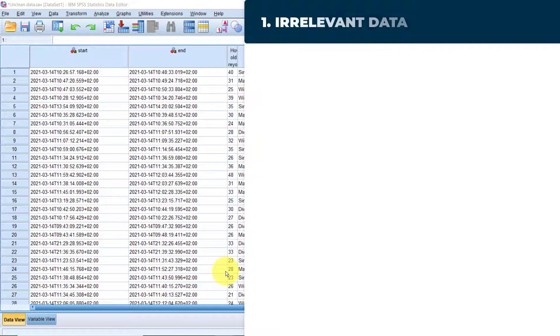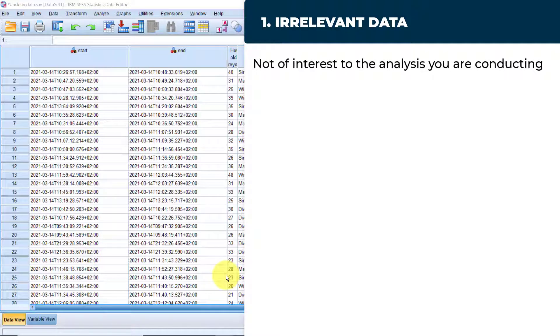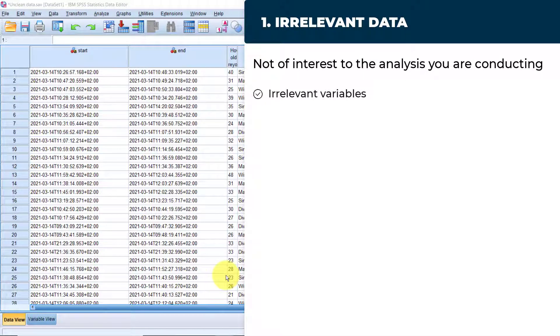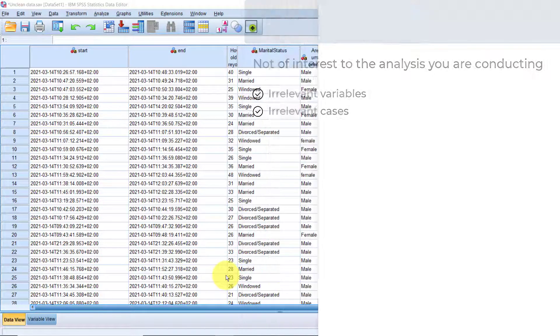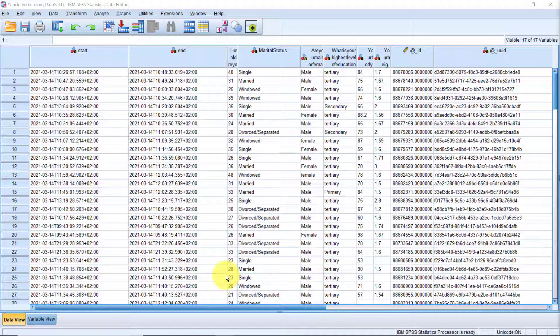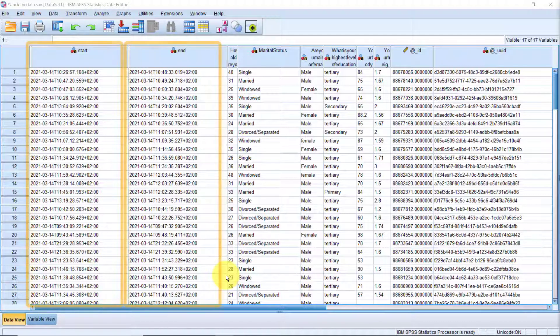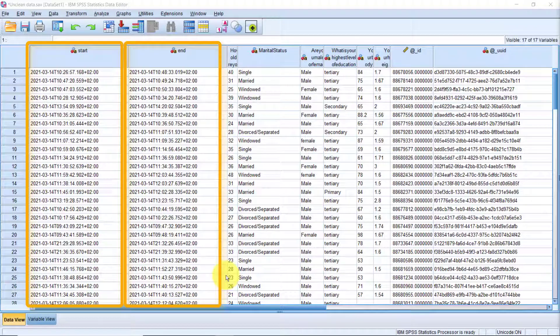Starting with data quality issue number one, irrelevant data. Data can be irrelevant if it is not of interest to the analysis you're trying to do. So this could be either irrelevant variables or irrelevant cases. I have here this data from a fictitious survey that I conducted using a data collection platform called Kobo Toolbox. Already, you can see that we have variables that were automatically generated by the platform, for example, the start and end time of the interview here.